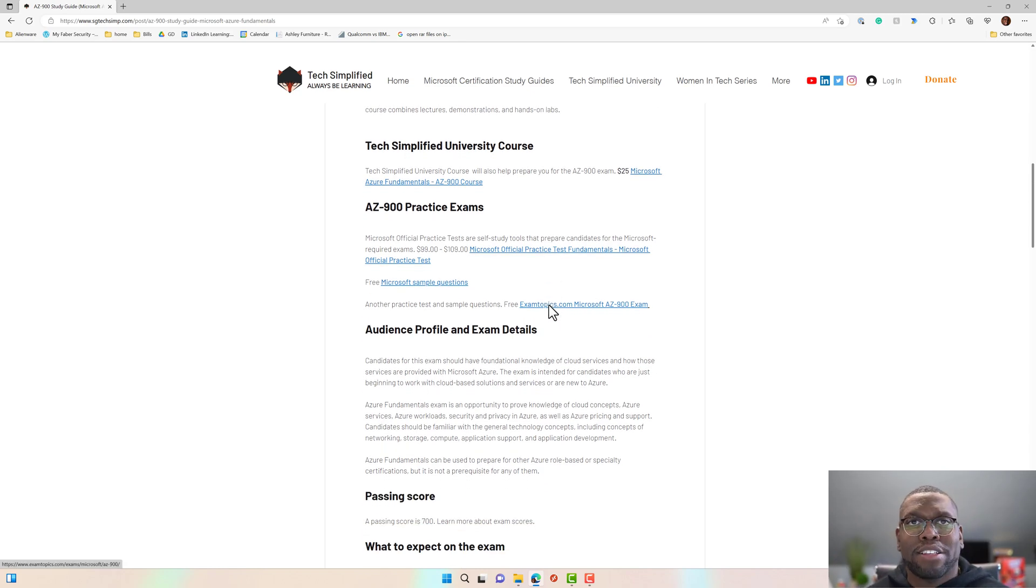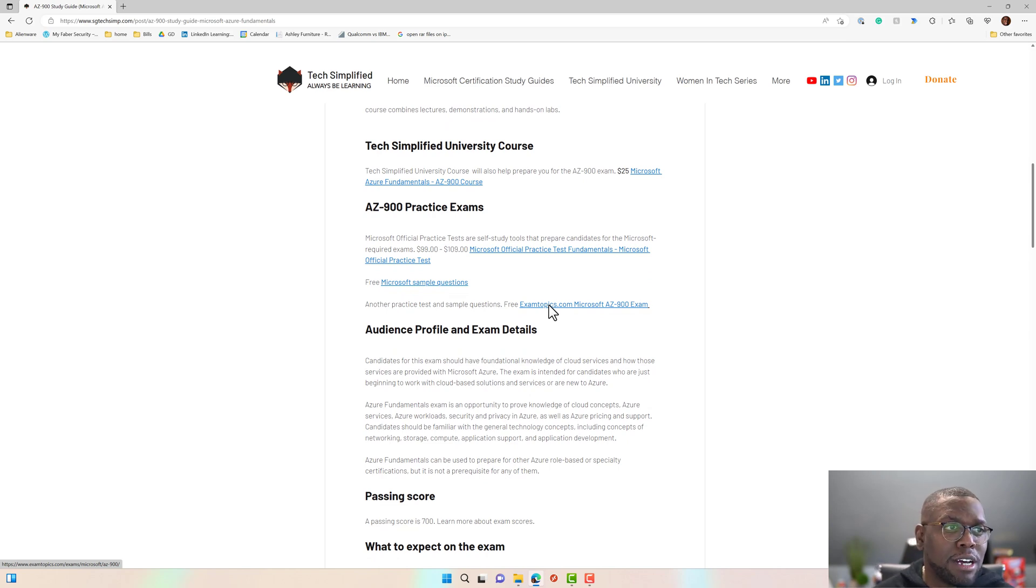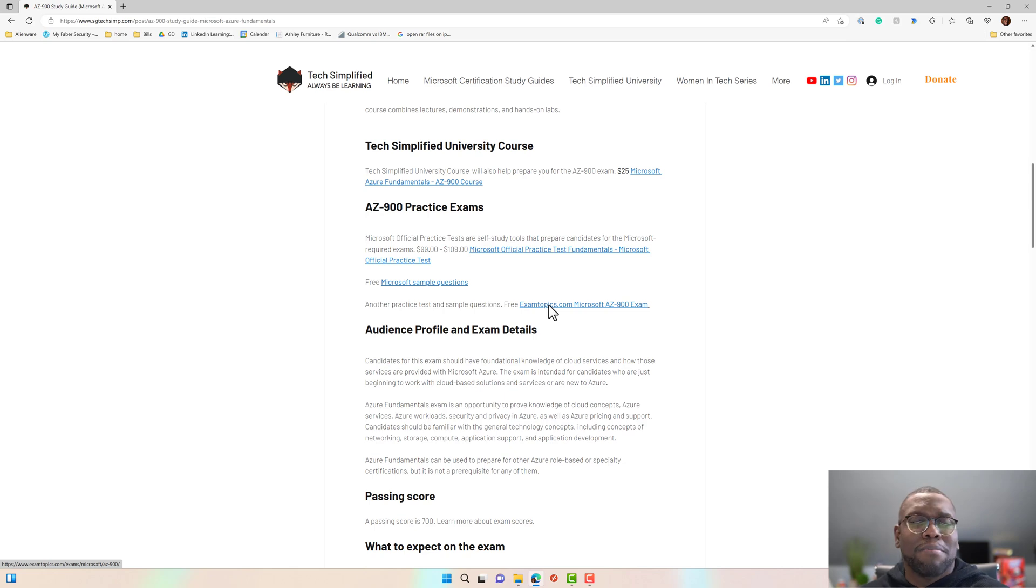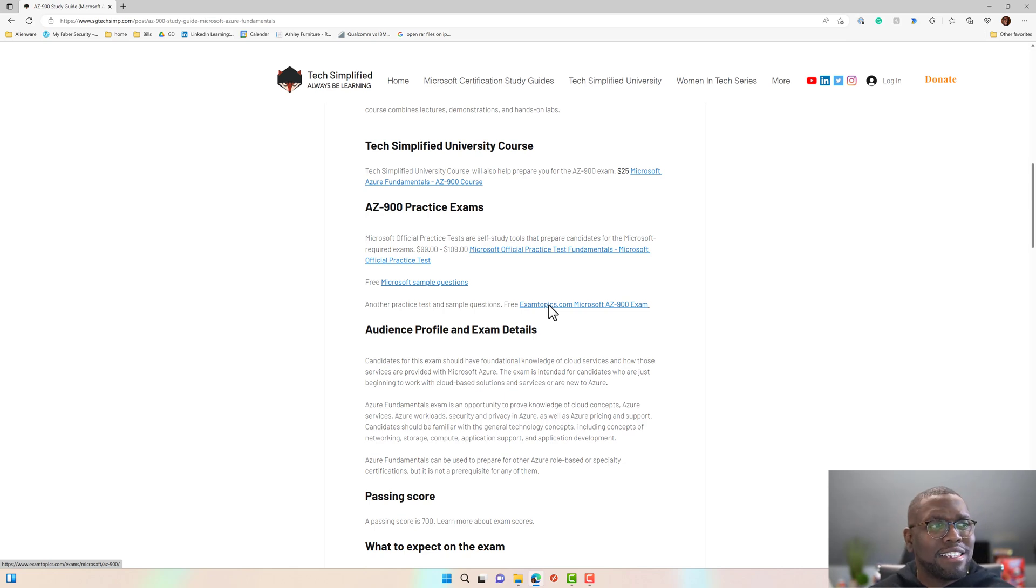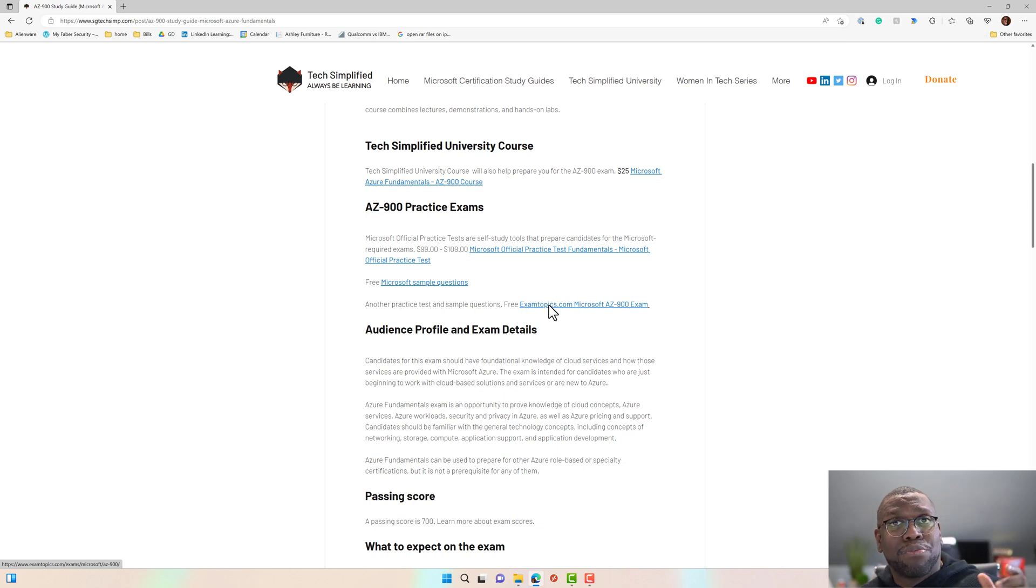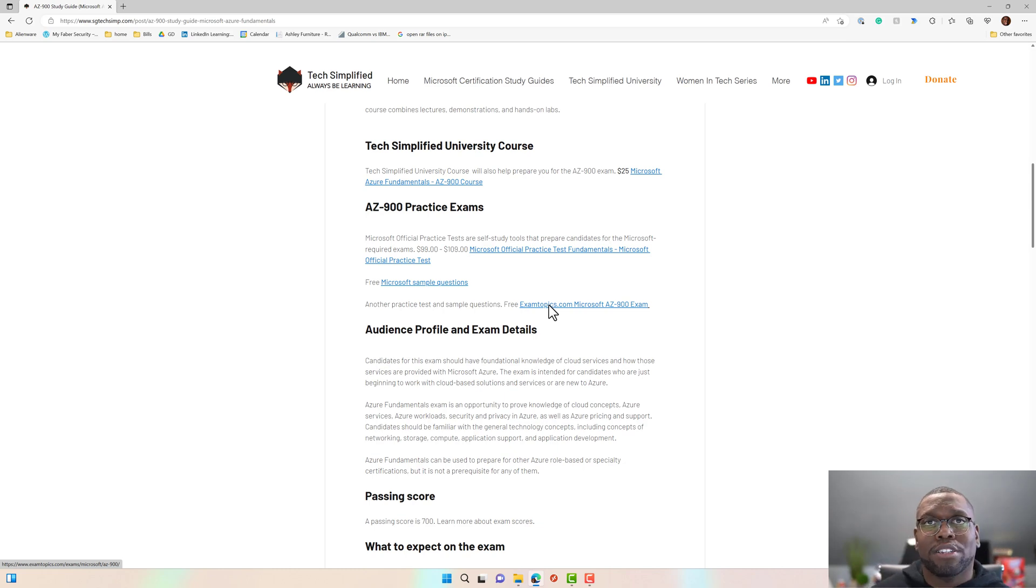Next, you've got to have practice exams. I find Microsoft fundamental practice exams are pretty good, MeasureUp, MindHub, pretty good training, exam topics, also got some training, and even better, Microsoft even has some free sample questions.